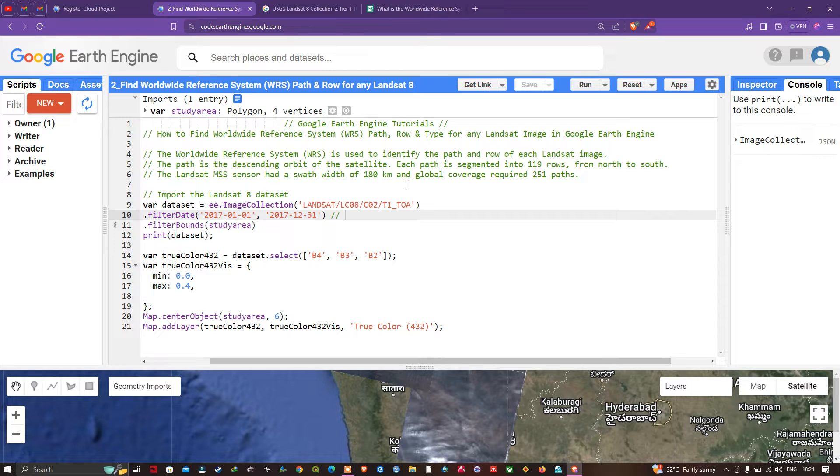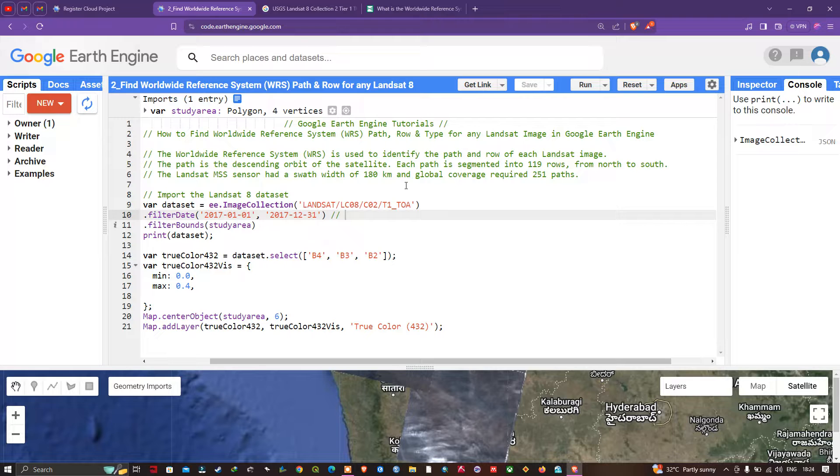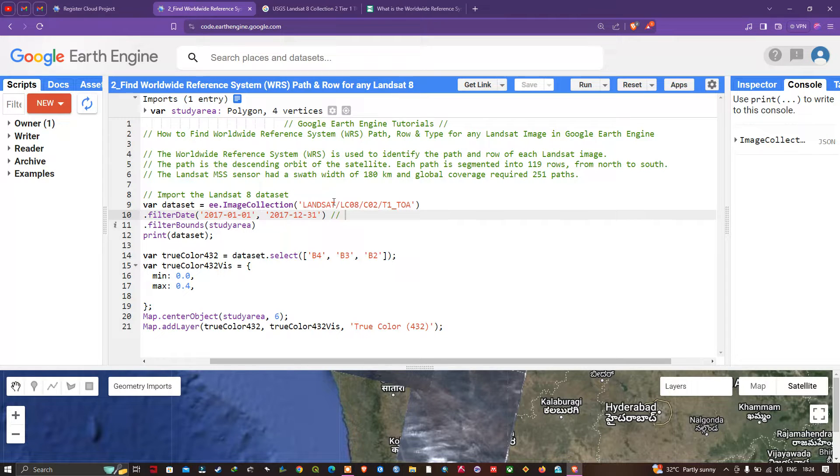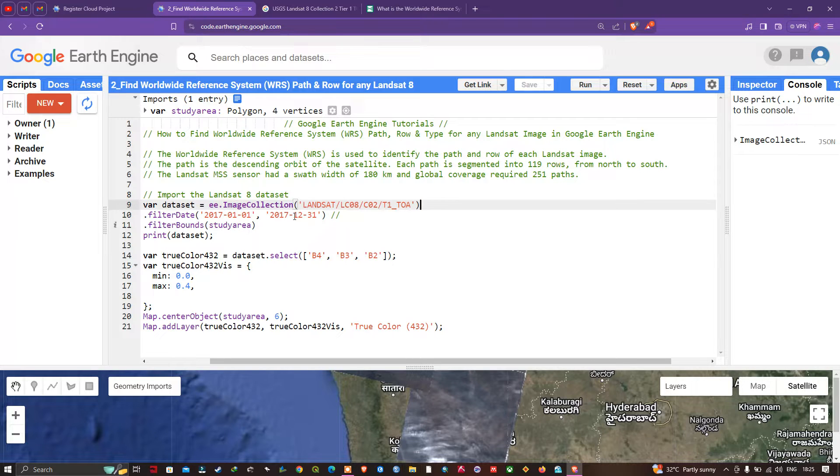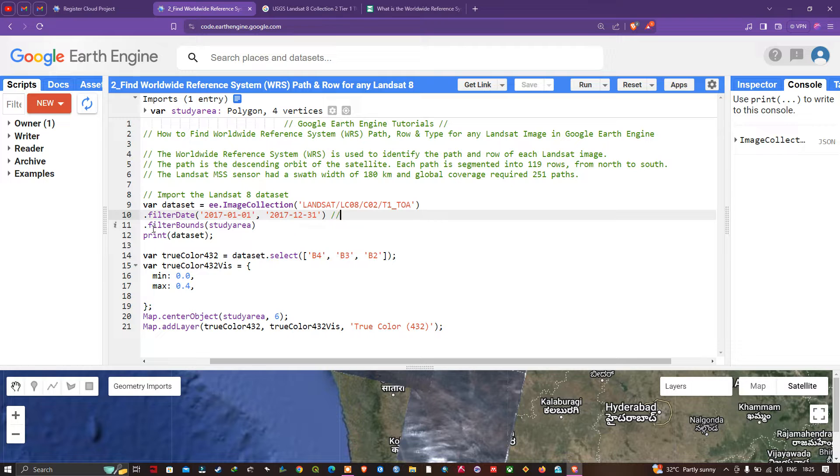To find the WRS path, row, and type for any Landsat 8 image, first we're going to import our Landsat 8 image into Earth Engine. To import Landsat 8 image, we define a variable called dataset equals to ee.ImageCollection LANDSAT/LC08/C02/T1_TOA. We're going to filter with a specific time period, 2017-01-01 to 2017-12-31, and filter with the specific study area using filterBounds(studyArea).